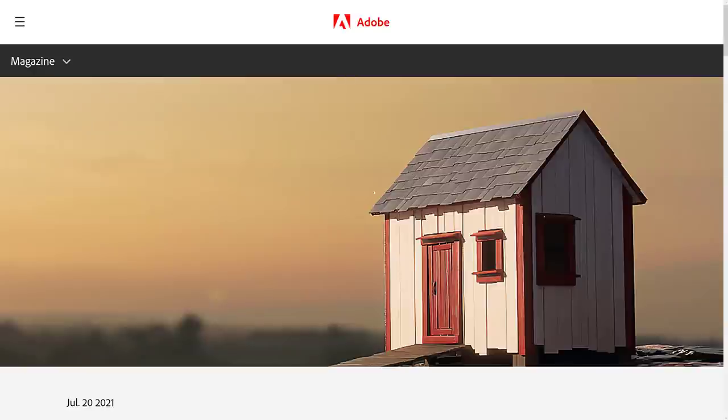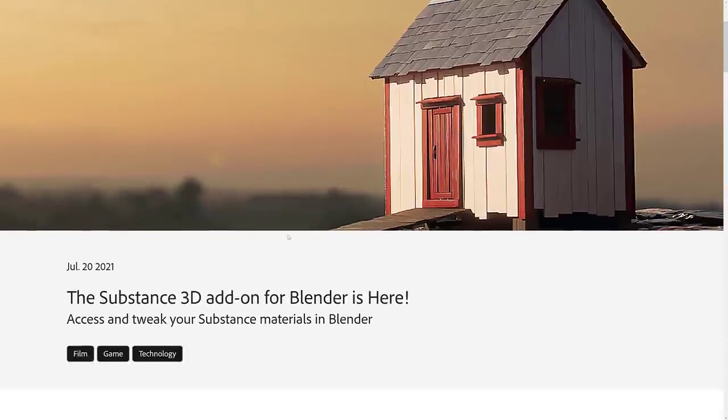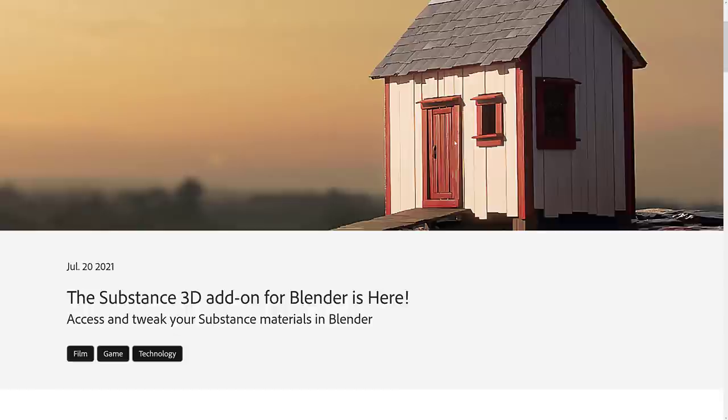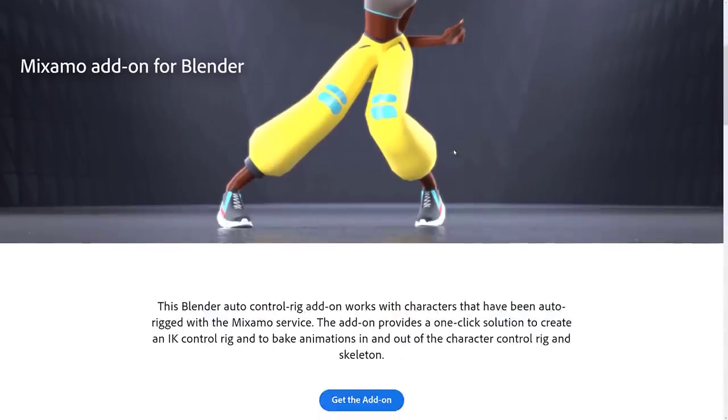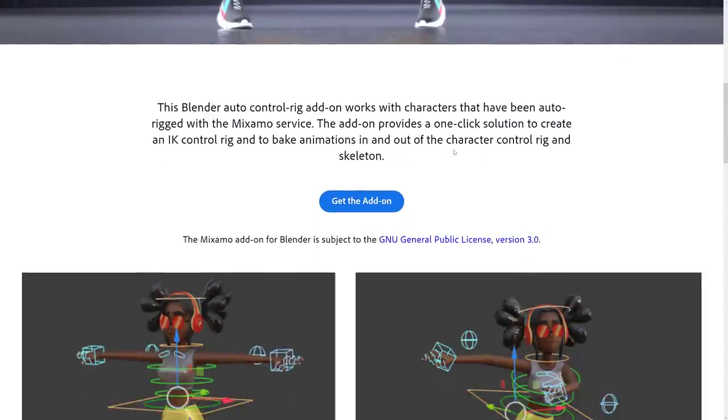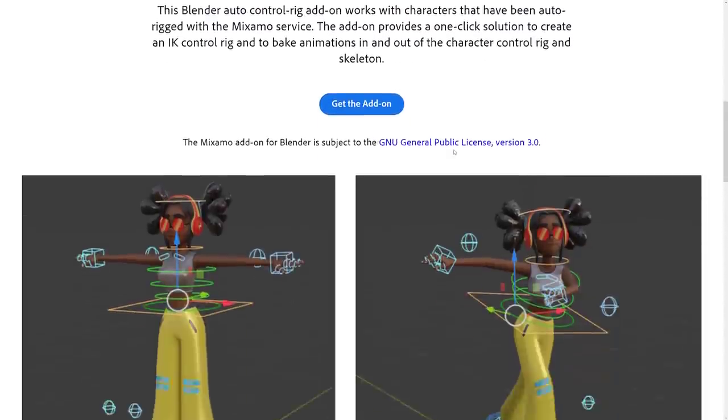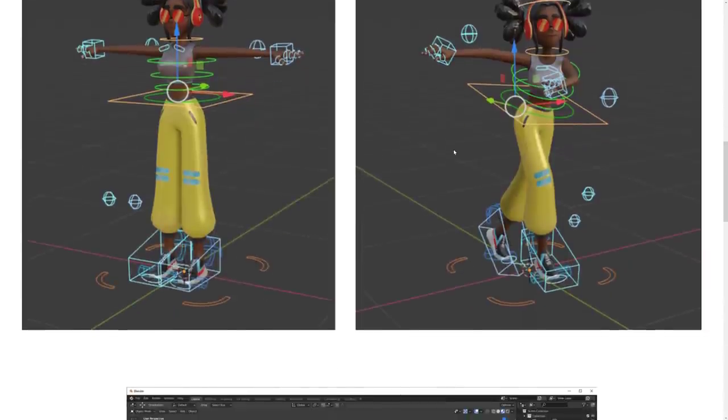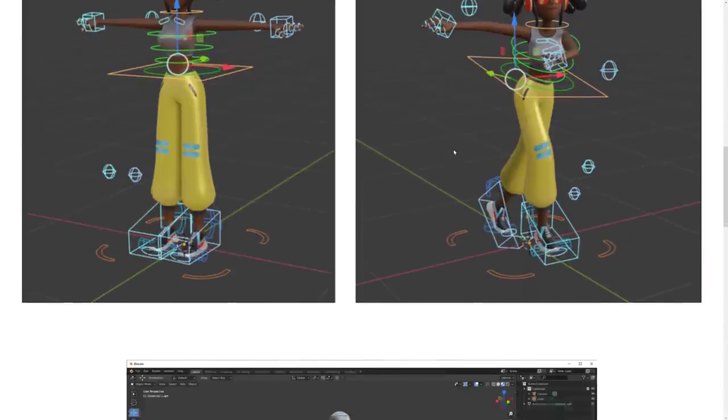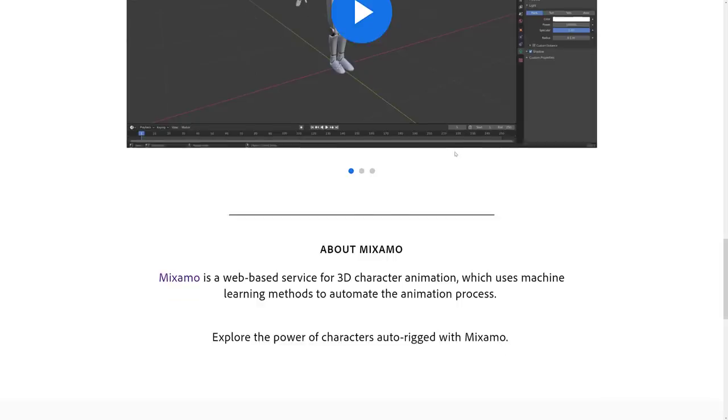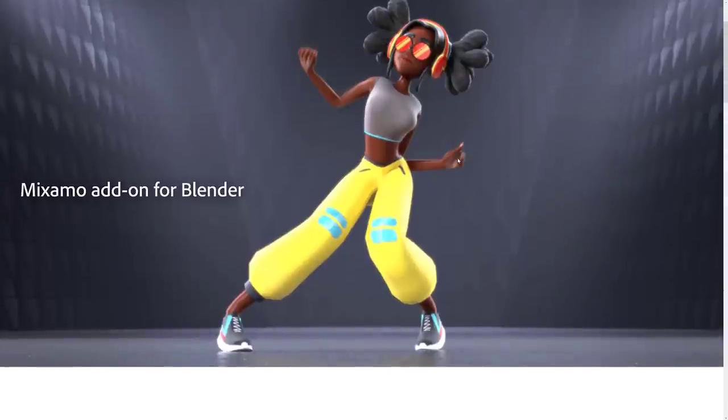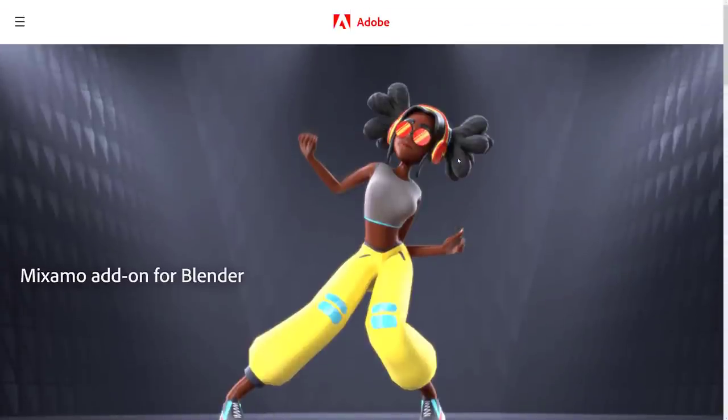The first one is the Substance 3D add-on for Blender, and we're going to take a look at it second. What this enables you to do is actually use Substance materials directly inside of Blender. And then the first one is the Mixamo add-on for Blender. And this one actually allows you to take Mixamo characters and create a very good rig out of them very easily. So we're going to take a look at both of these add-ons.